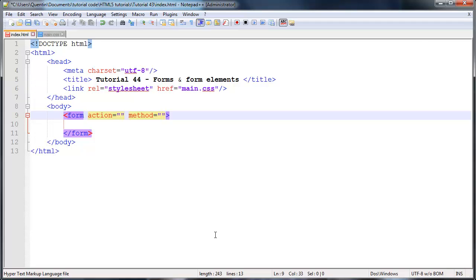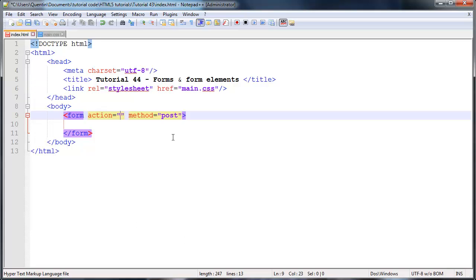There are only two different methods that we can use. The first one is post, which kind of sends the data in the background. It's nowhere where the user can see it. So it's a lot more secure and you're able to send a lot more data through to our action page.